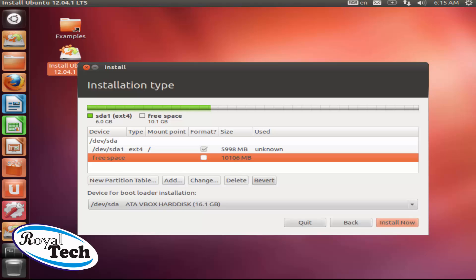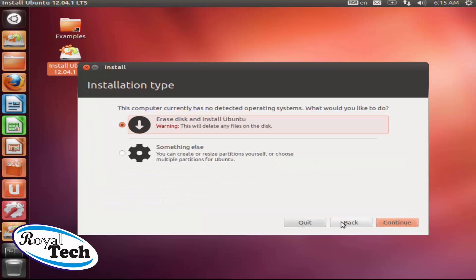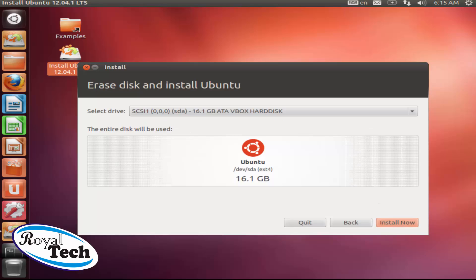So please make sure you are installing Ubuntu as your second operating system so that you won't get clogged along the line. But I'll just do back and I'll use erase disk and install Ubuntu. Click on continue and I'll click on install now.